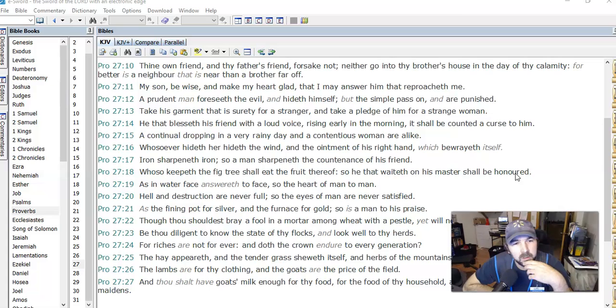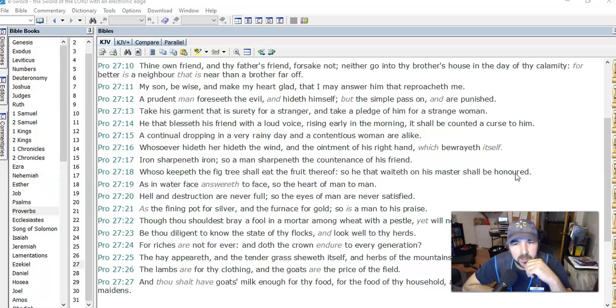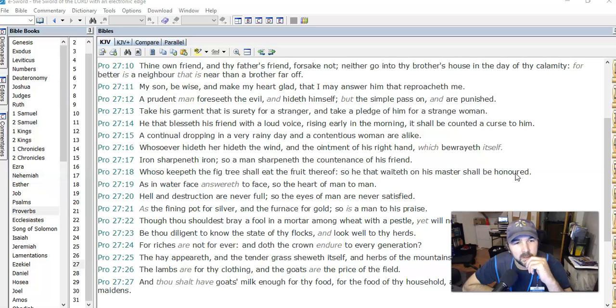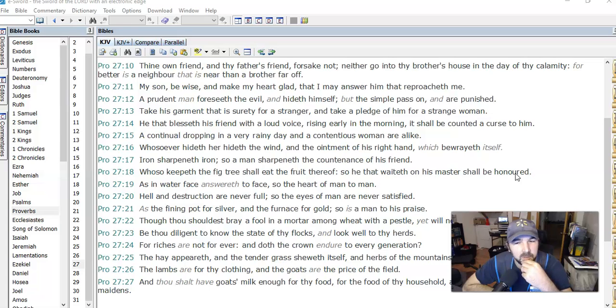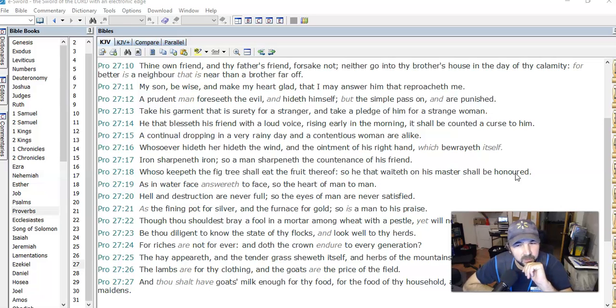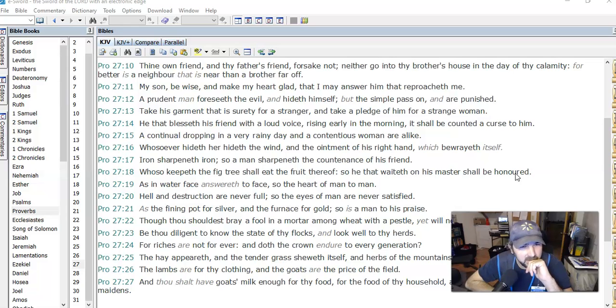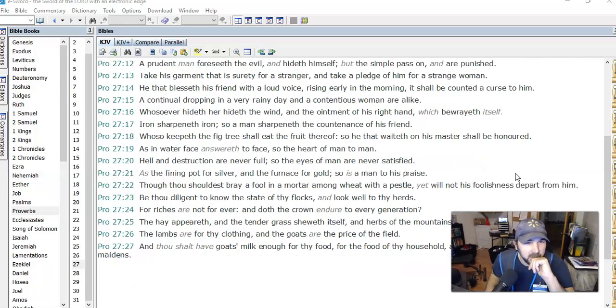He that blesseth his friend with a loud voice rising early in the morning, it shall be counted a curse to him. Don't wake up your friend loudly. That's an interesting verse.